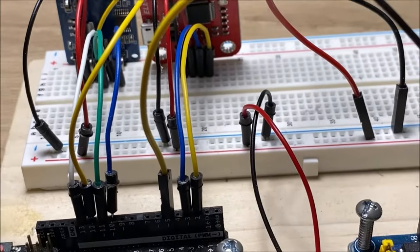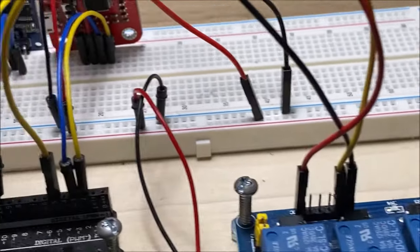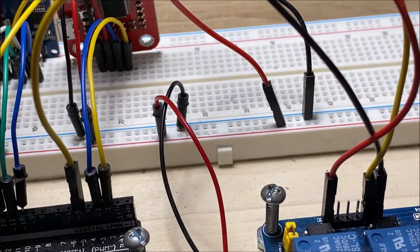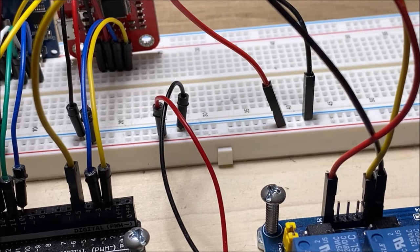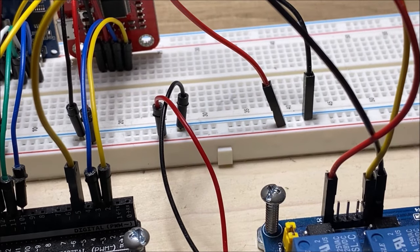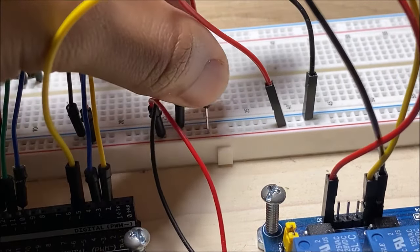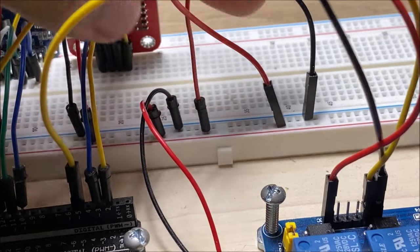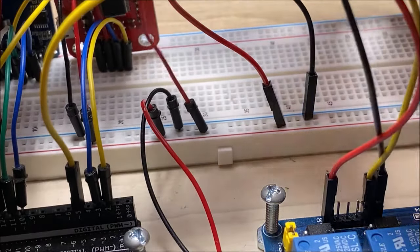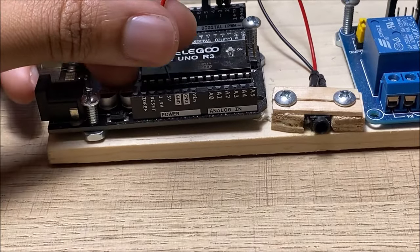And this cable is to hook the breadboard to the Arduino. So, we're connecting the 5 volt and the ground to the Arduino.